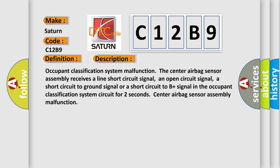Occupant classification system malfunction. The center airbag sensor assembly receives a line short circuit signal, an open circuit signal, a short circuit to ground signal, or a short circuit to B plus signal in the occupant classification system circuit for two seconds. Center airbag sensor assembly malfunction.